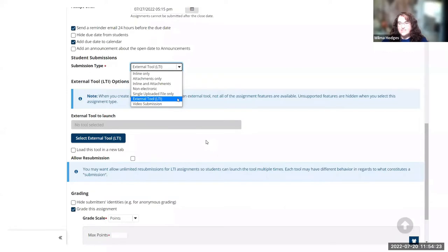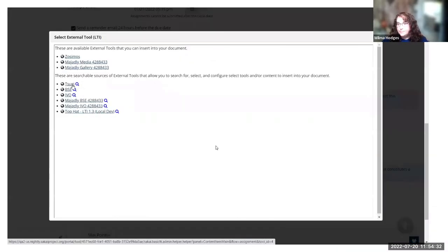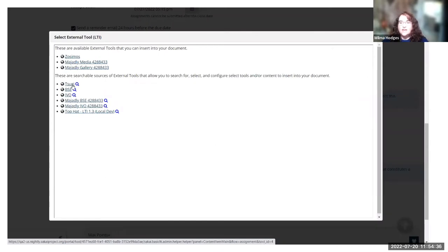There are things like group submission that don't work with the external tool because you're linking to a third party tool. This is what it looks like when you choose that. You can select any tools that are installed.